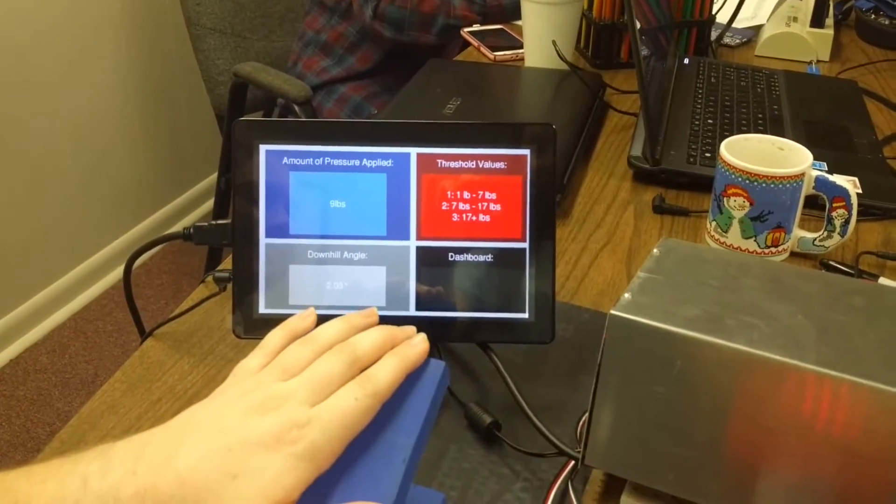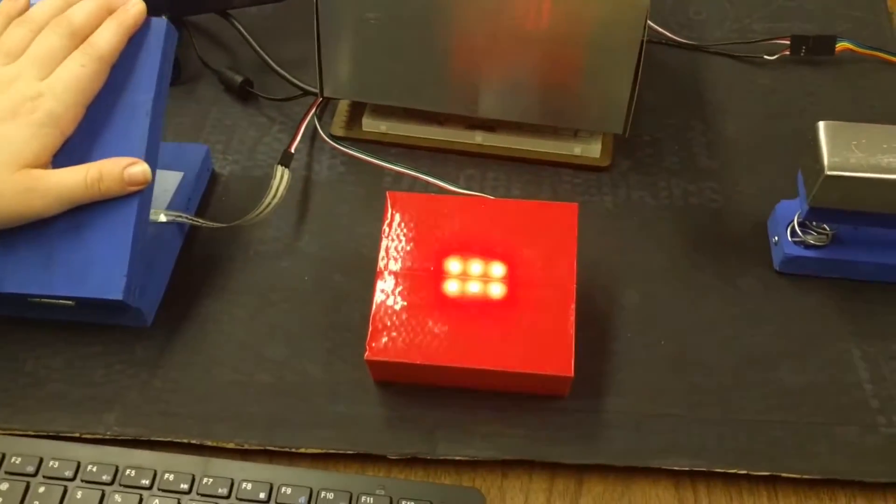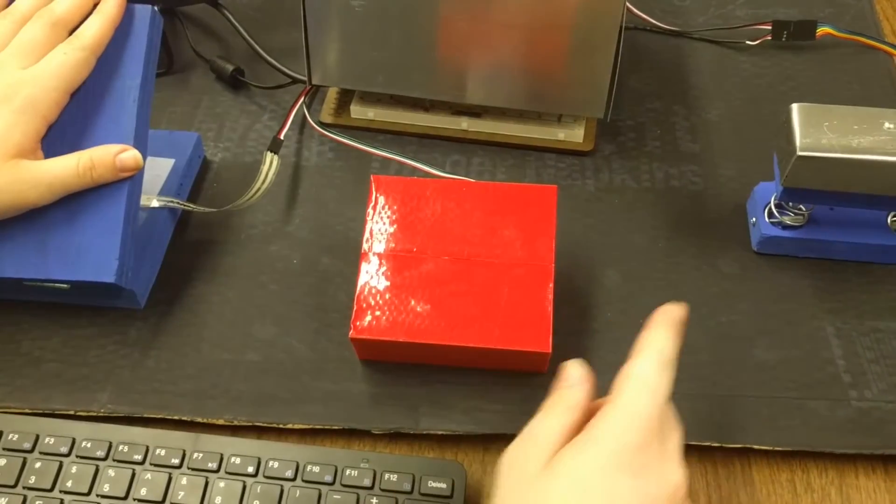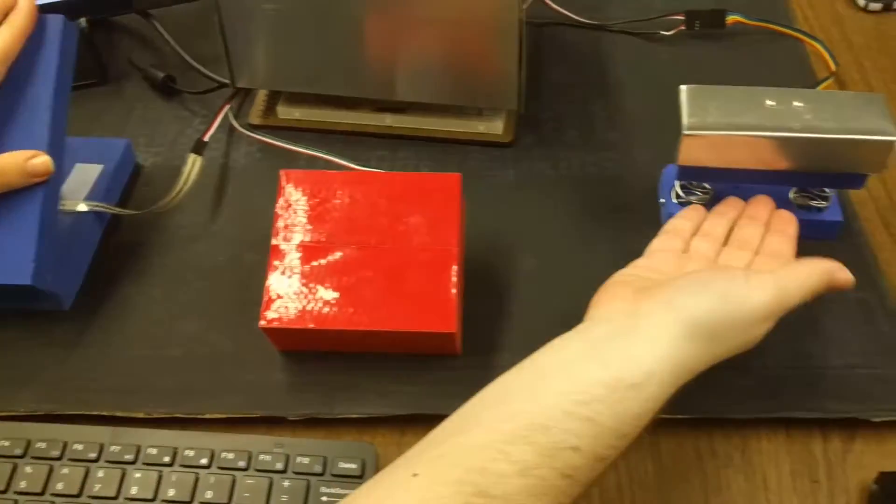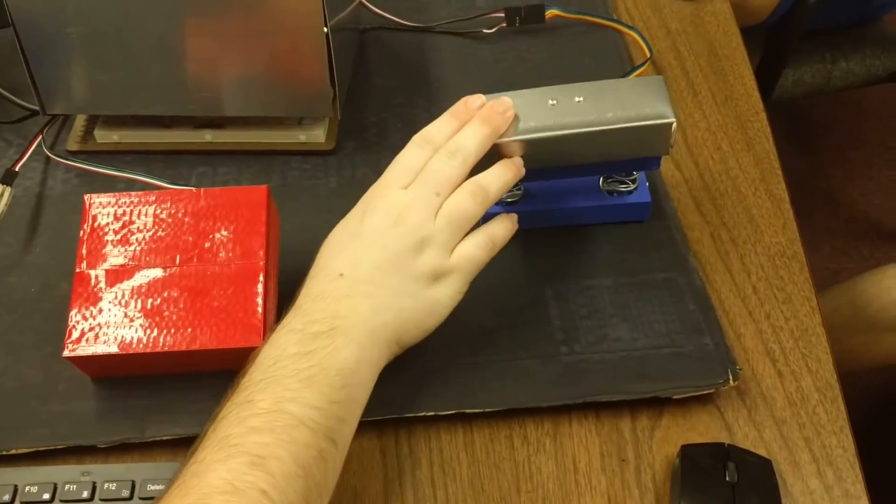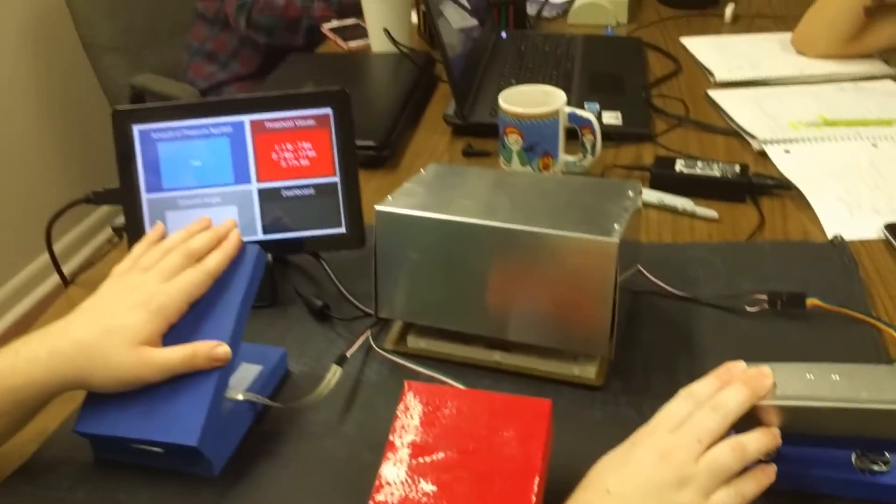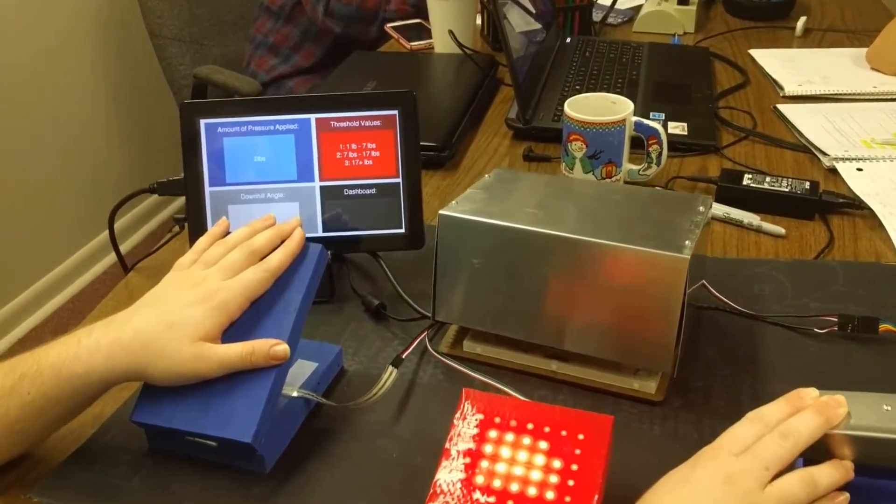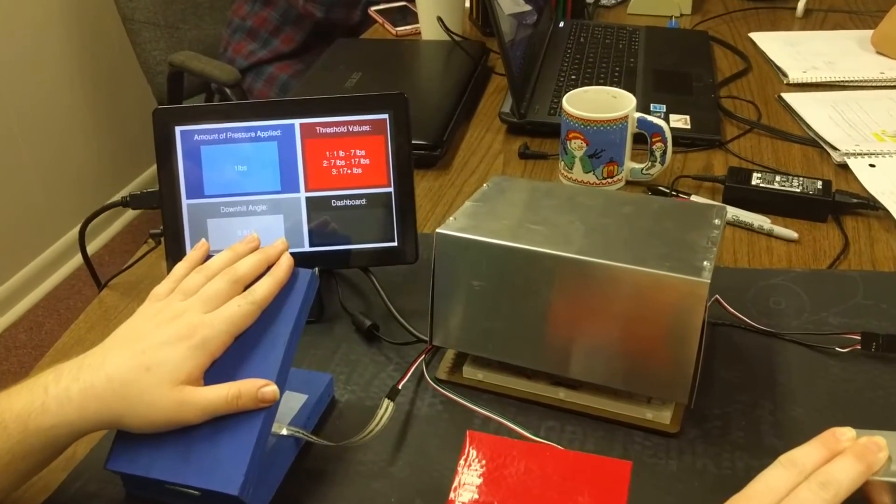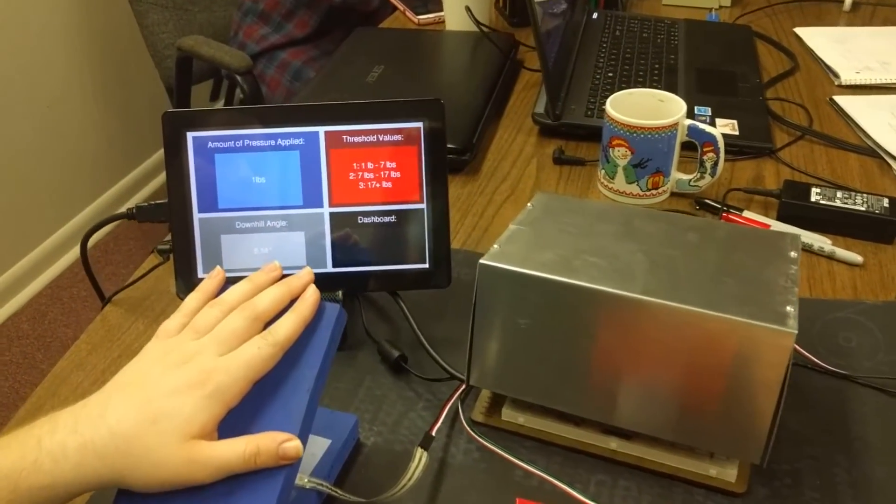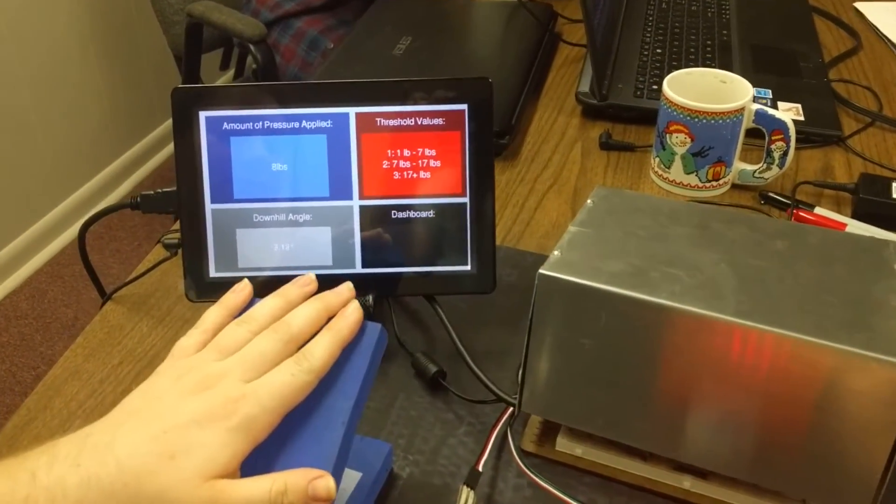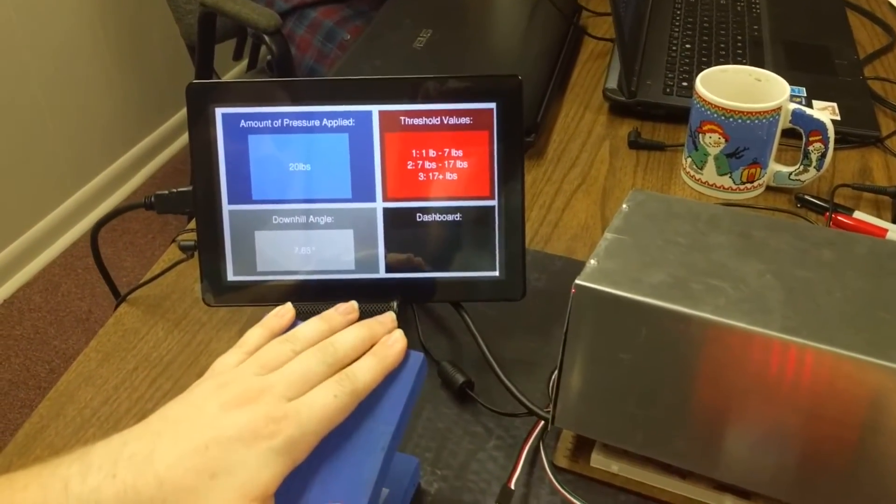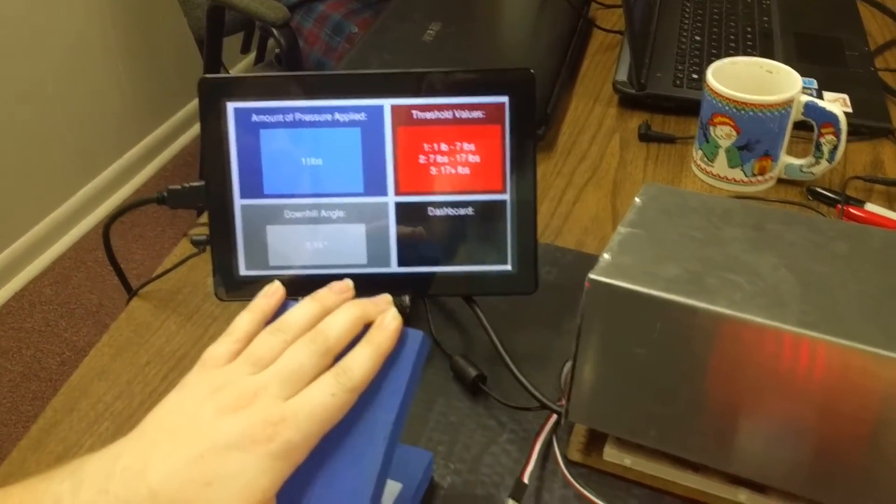Additionally, there is this accelerometer, which measures the angle of which my car is traveling down. And if that angle is steep enough, all my brake lights will be illuminated to their fullest potential.